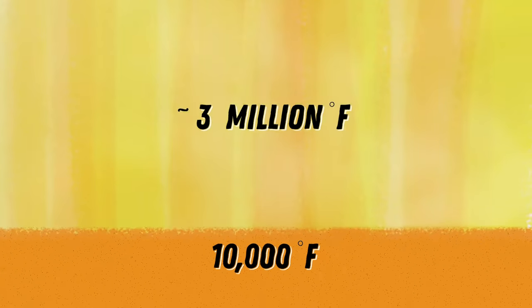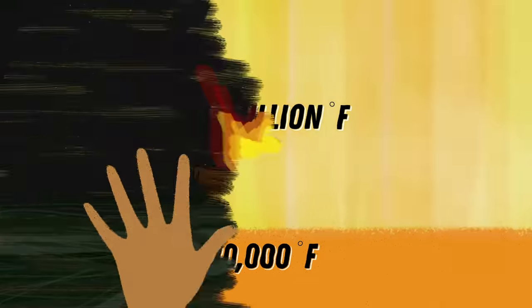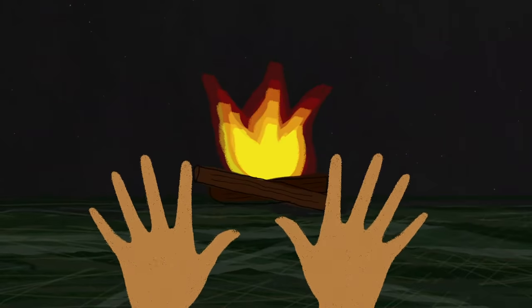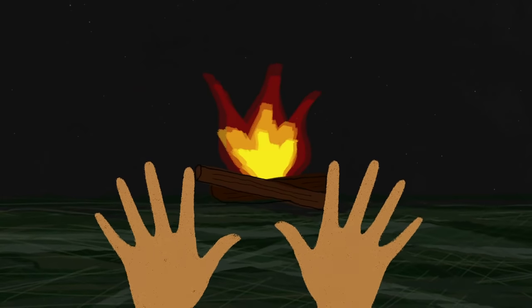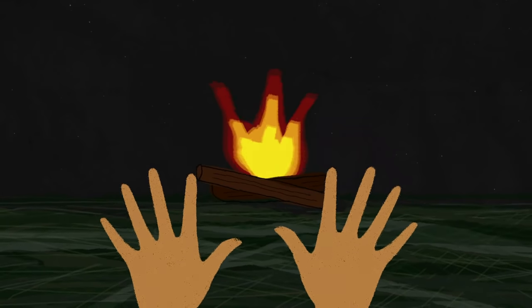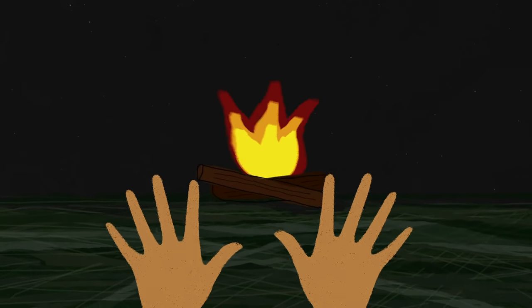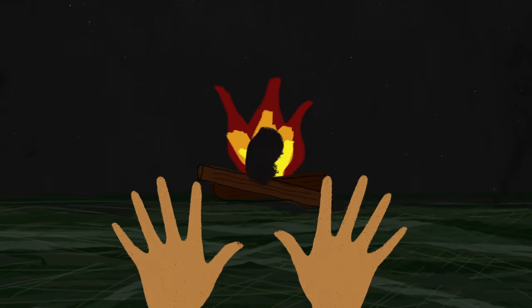As you move outward, the layers of the sun become cooler and less dense. Something unusual, however, occurs when you reach the outermost layer. While the surface is around 10,000 degrees Fahrenheit, the corona, the sun's outer atmosphere, is several hundred times hotter. That's the opposite of what happens with a fire when it gets cooler the farther away you get.